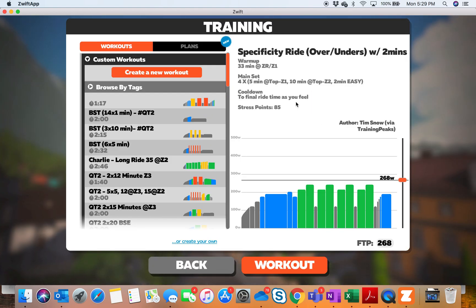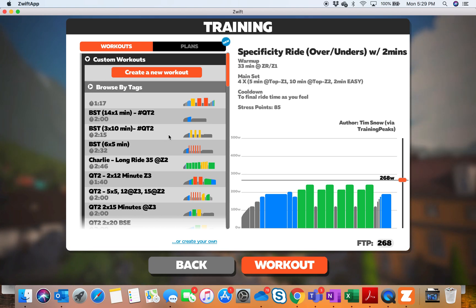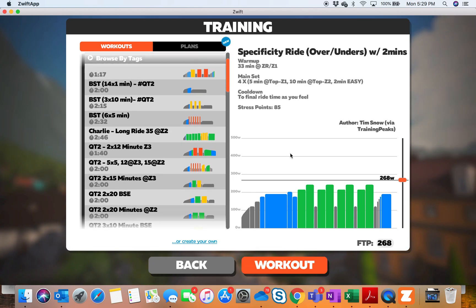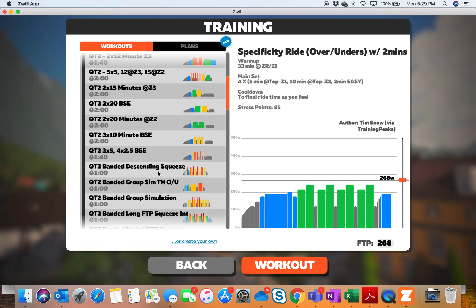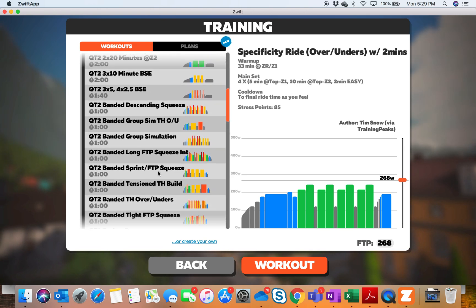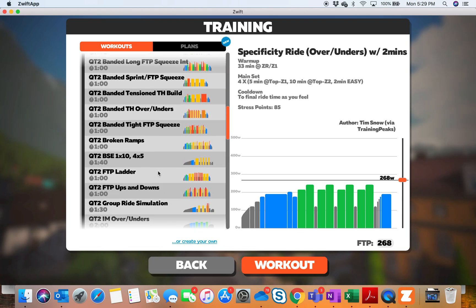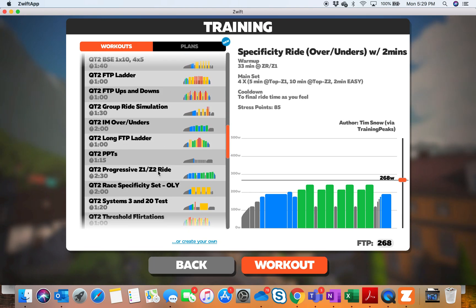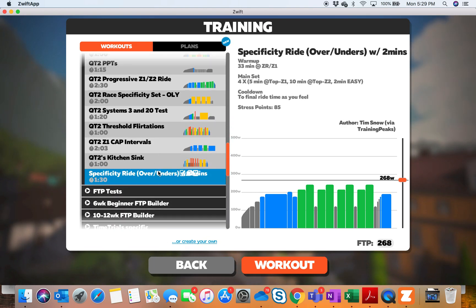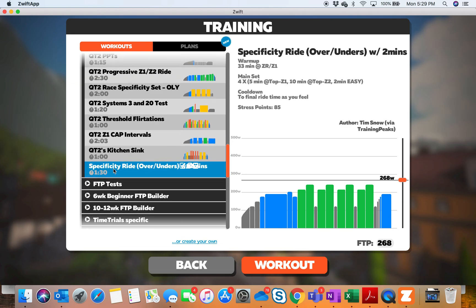We click on Training and it's going to be in our Custom Workouts. It's actually right here. If I cruise down to the bottom of Custom Workouts, it's going to be that file right there. So we open it.